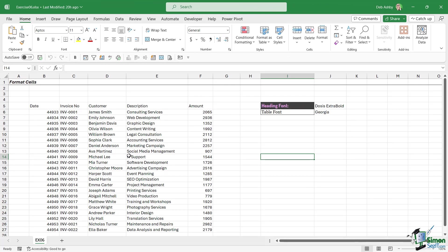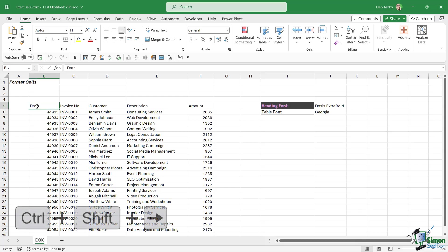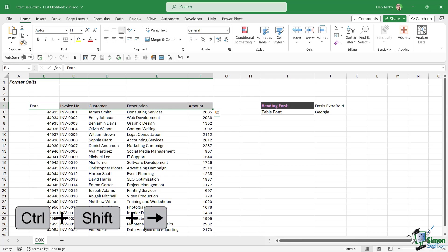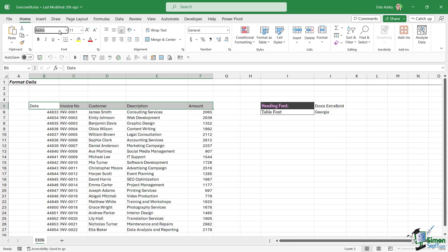I'm going to start with the heading row. Let's select this, Control+Shift+Right Arrow, and I'm going to change the font to Dosis Extra Bold. We're just going to type that in, there we go. Now we need to apply the background fill color and change the font color.